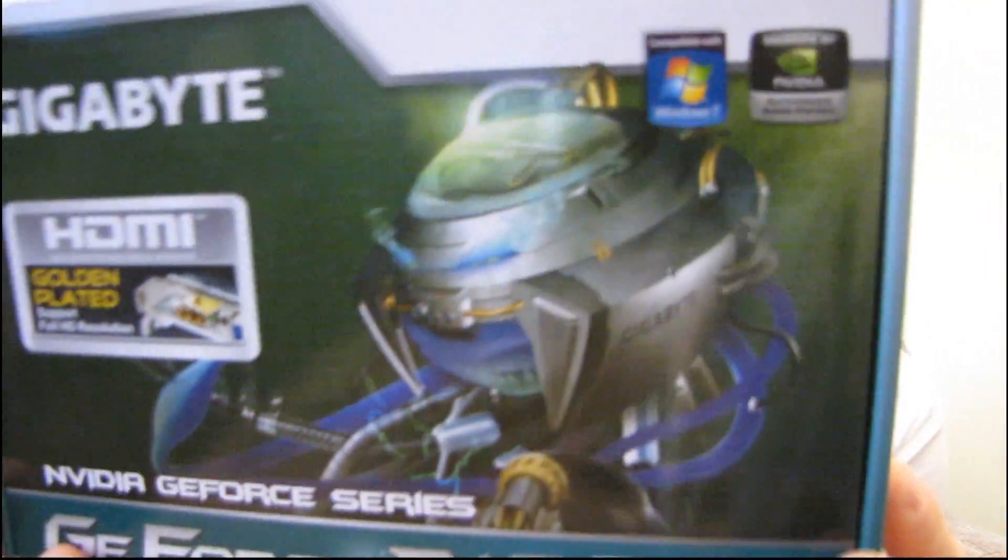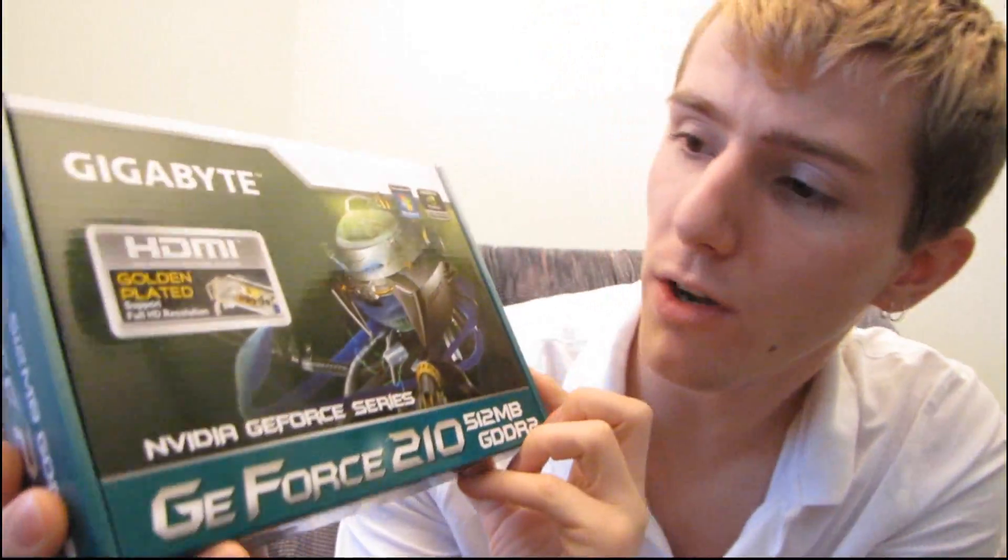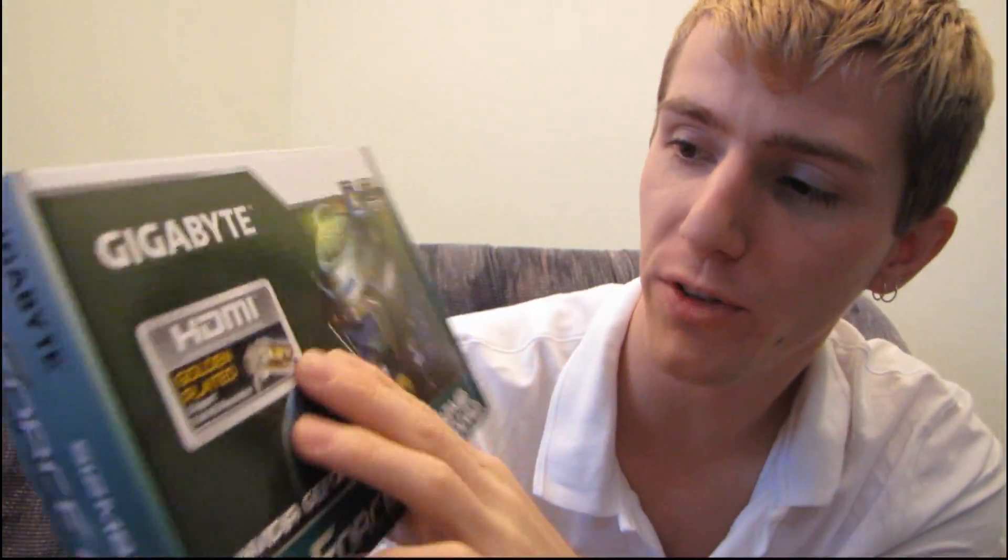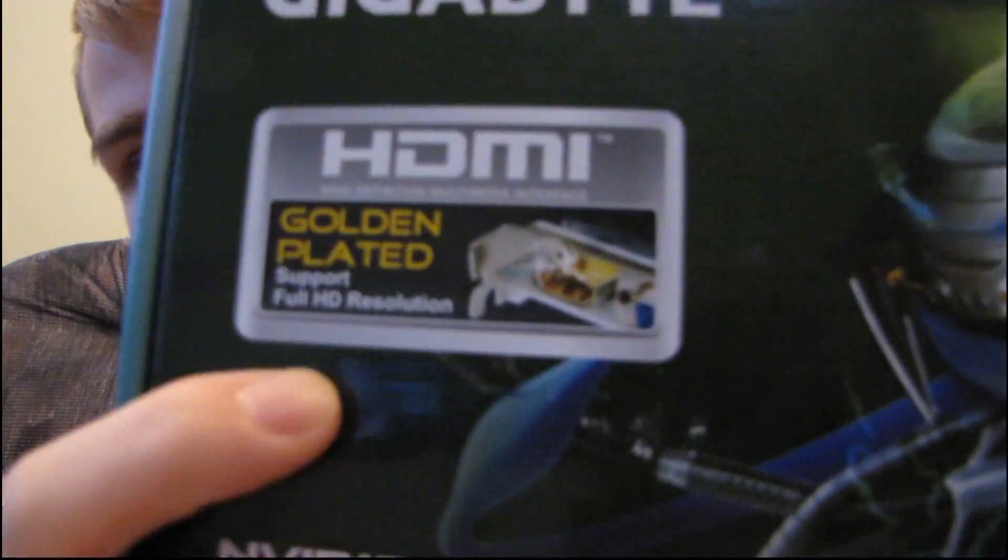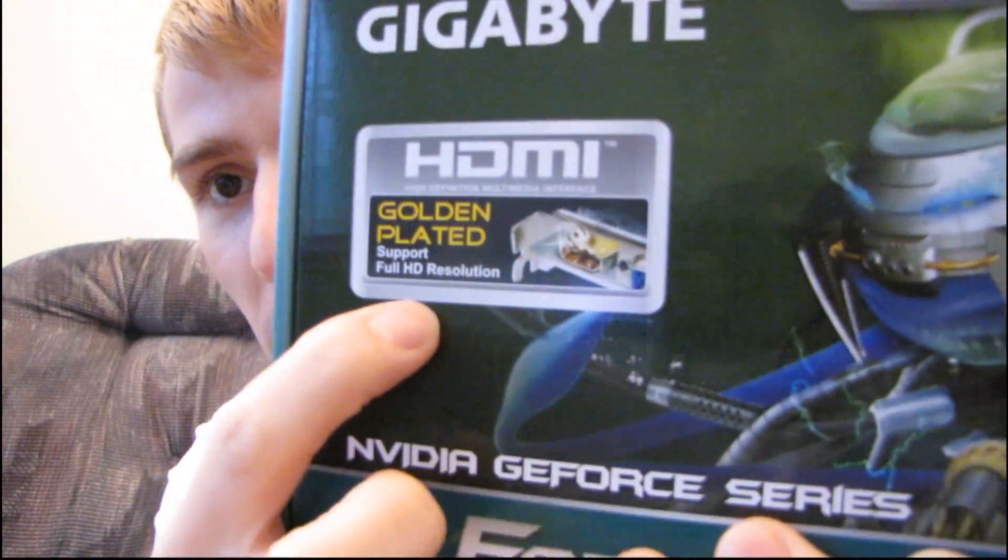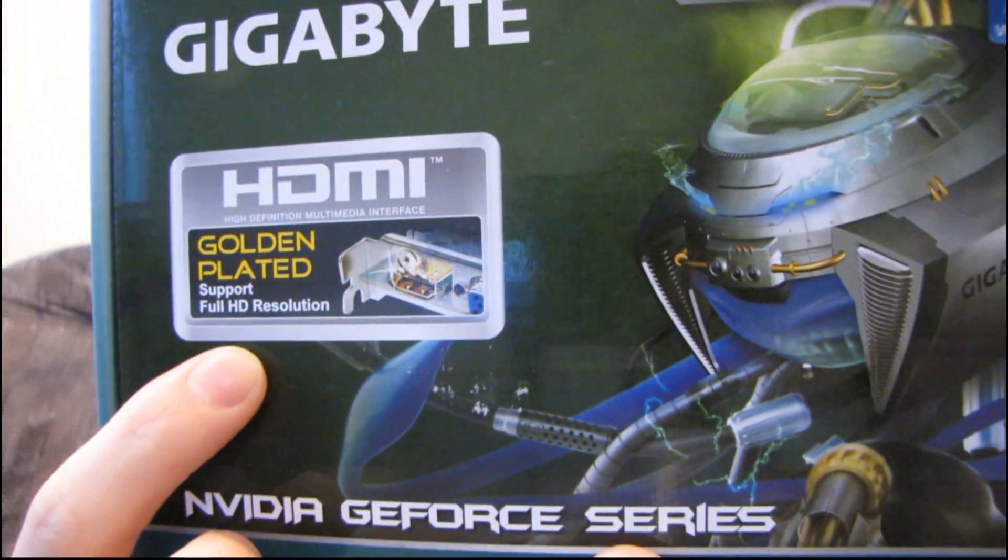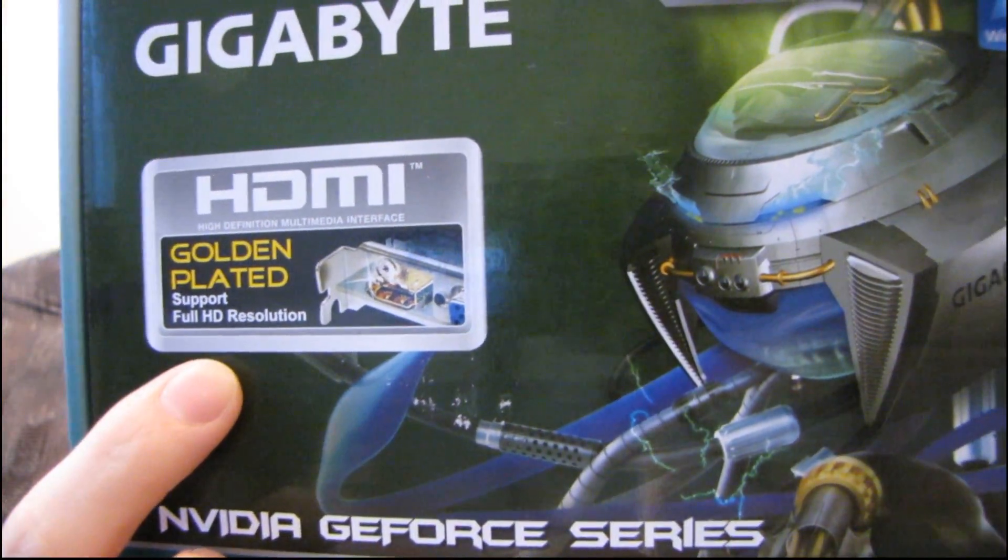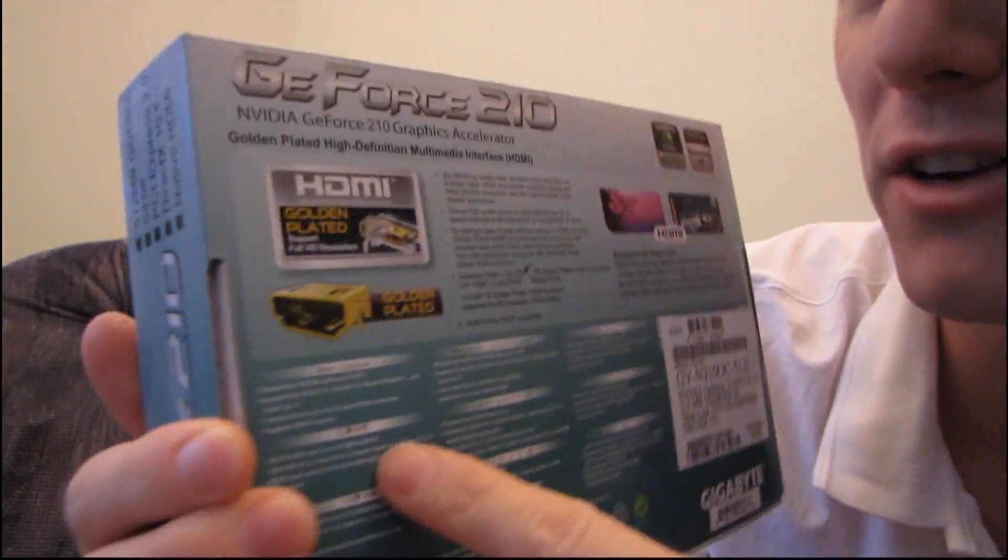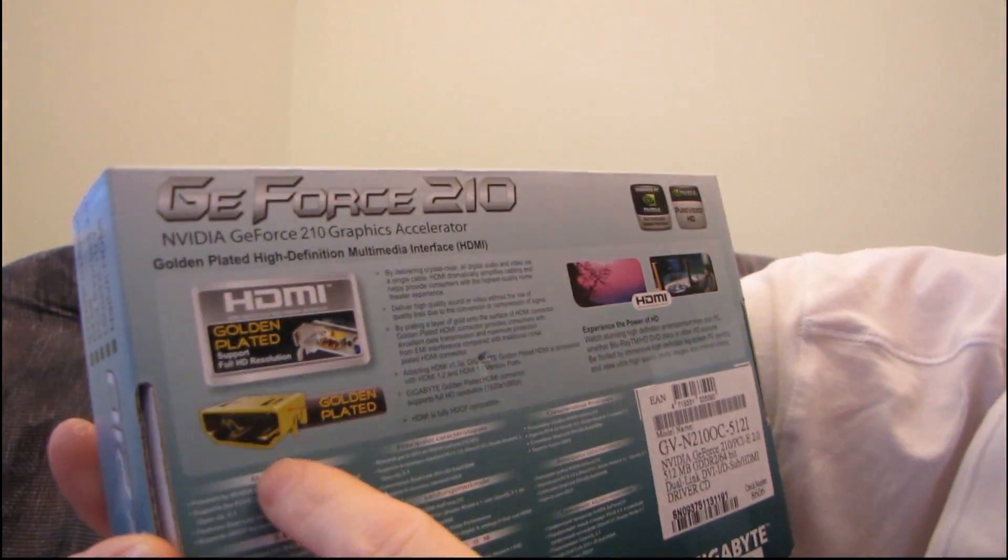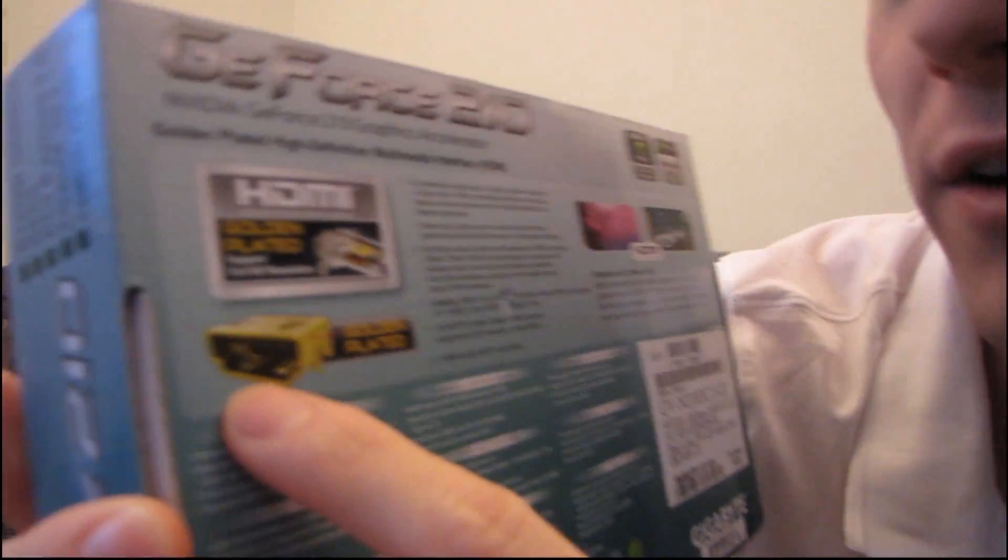There's one thing that Gigabyte really wants you to know about this particular card, and it is that it supports HDMI. They have a gold-plated HDMI connector on this particular card. You can see that the whole back is pretty much about how it has a gold-plated HDMI connector.